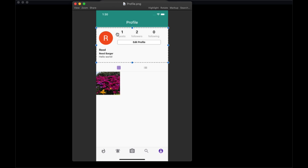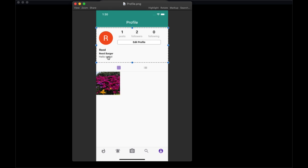We're just going to create the basic aspects of this in this video. We're going to get the image as well as the username, display name, and bio. We don't currently have a bio, but we'll see how to update that in a bit. In a later section, we will see how to get the post count, follower count, and following count.